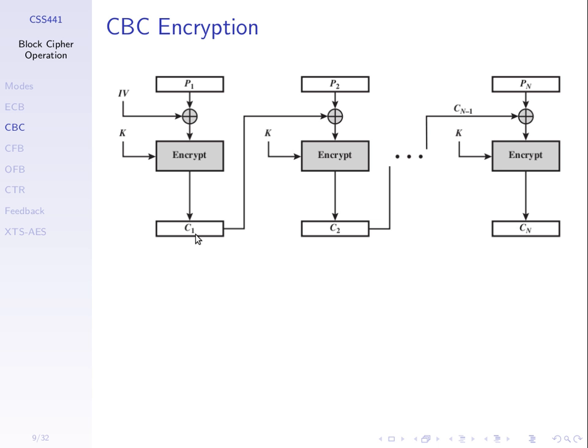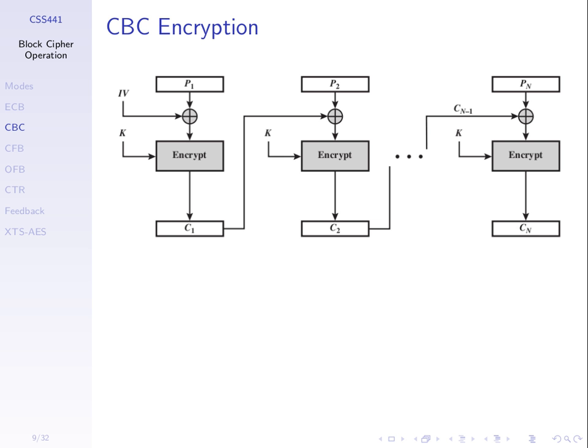For the next plaintext block, P2, we xor that with the previous ciphertext block. And then encrypt that, say, using DES. So, each phase, we take the ciphertext block from the previous phase, xor it with our plaintext, and encrypt to get the next output of ciphertext. So, we're combining, or we're chaining together, based upon the ciphertext. We use the ciphertext from the previous into the next.